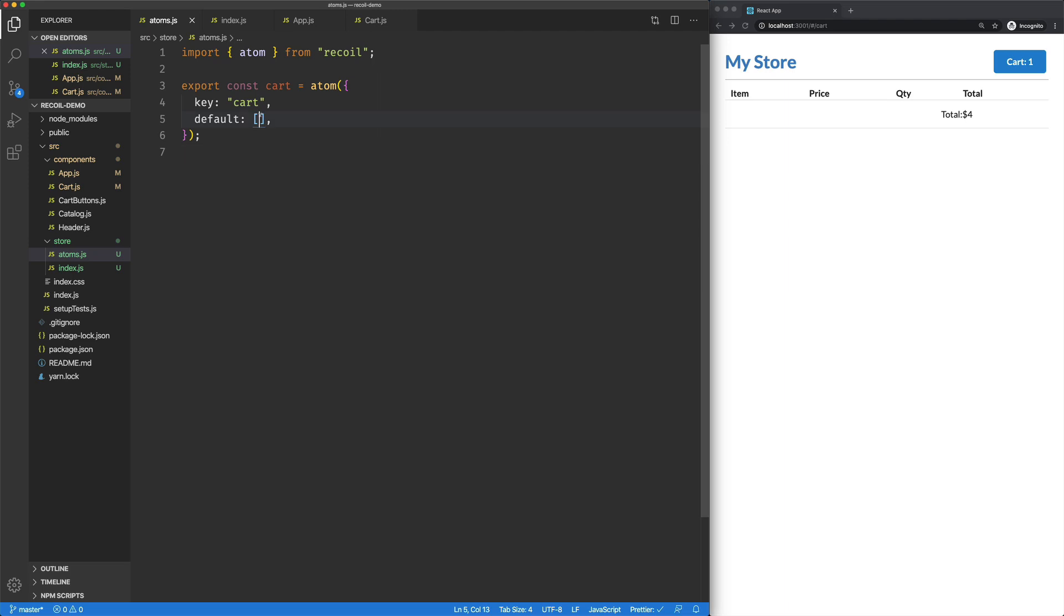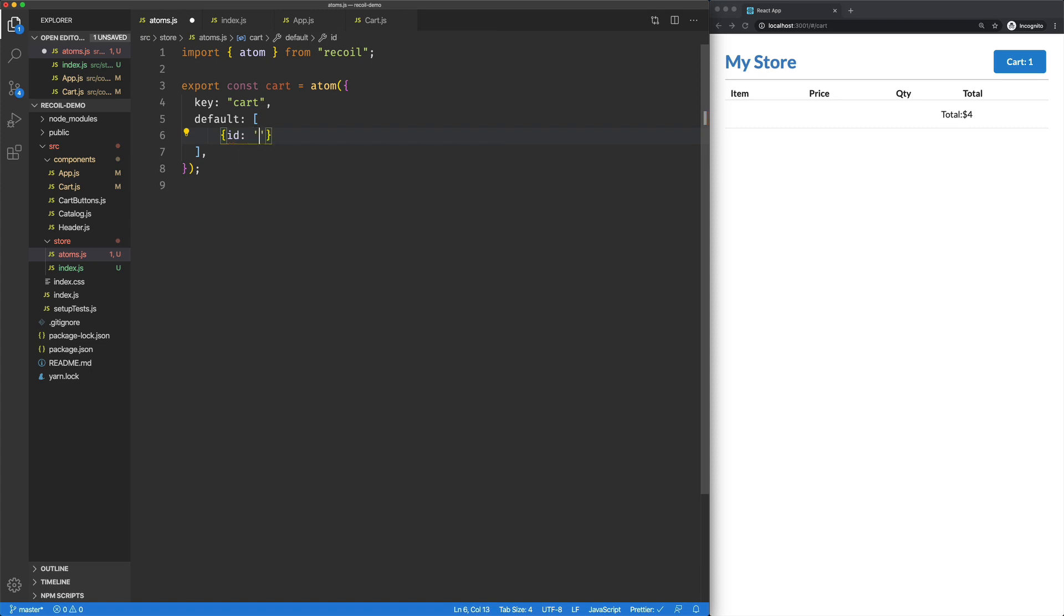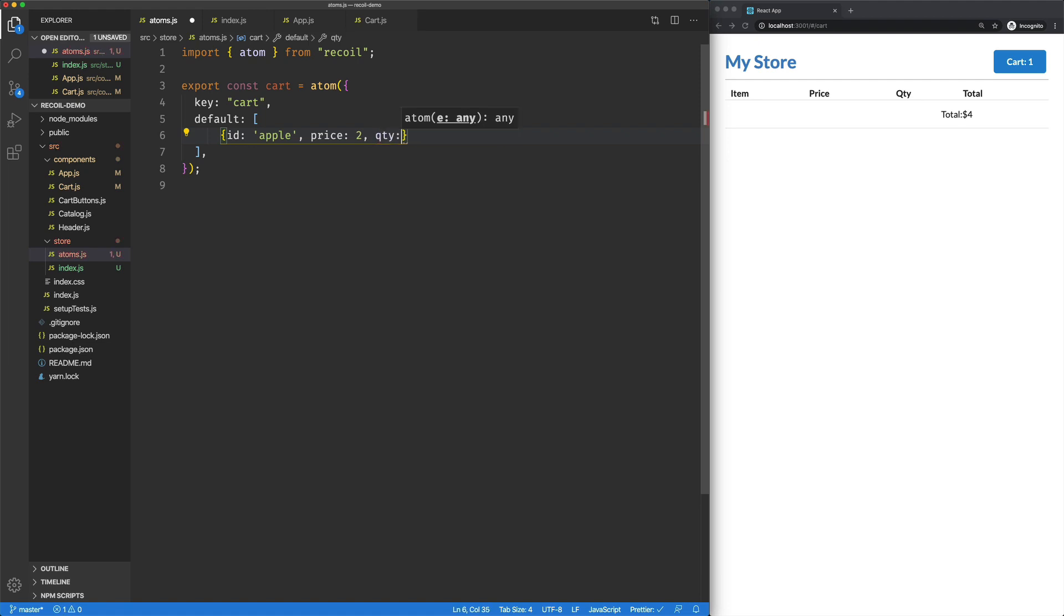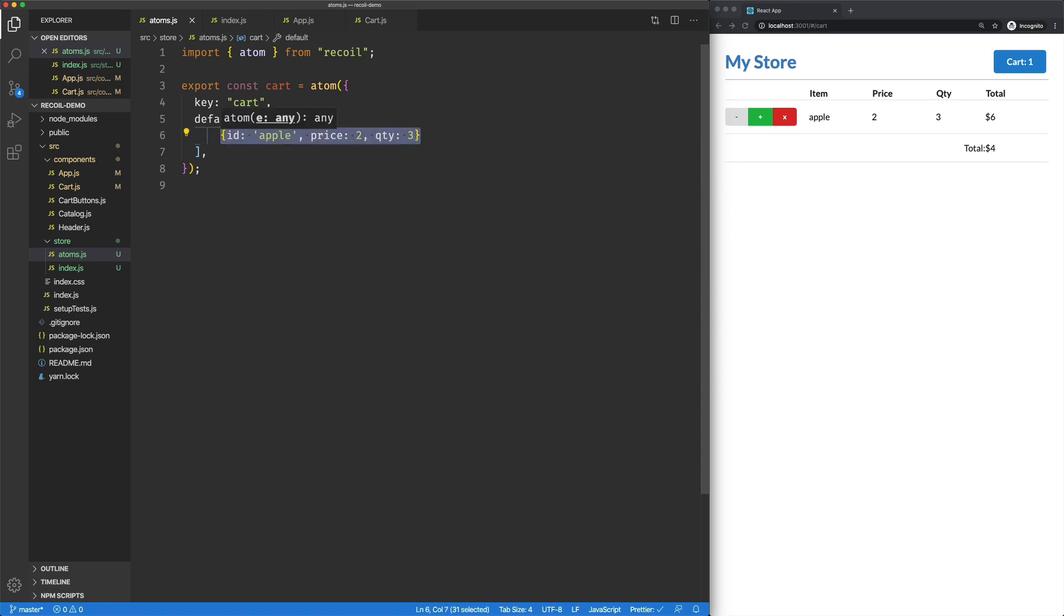So what we're going to do is we're going to jump over here to our default data in our cart atom. We're going to say ID is Apple. Price is 2. And quantity is 3. Just something nice and simple. So cool. We can see that's there.